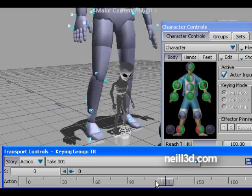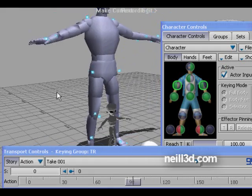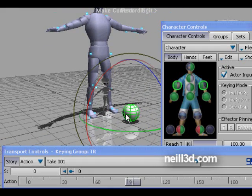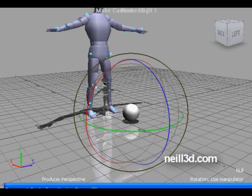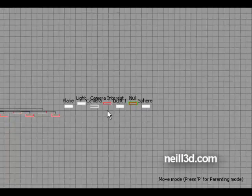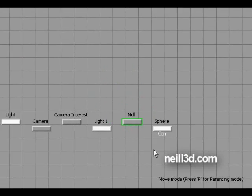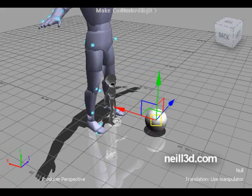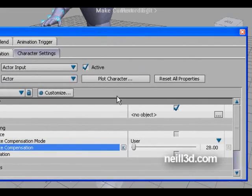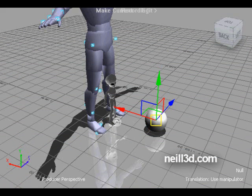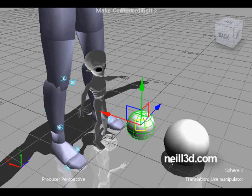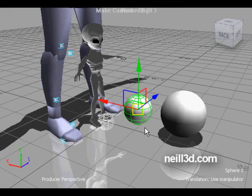We can multiply the actor's animation curve by 0.27 in translation to get the character's animation. This is the difference between the actor's space and the character's space. We can use this difference for prop animation, because there is no standard functionality in MotionBuilder to retarget prop animation with the character automatically — so we have to do it manually.